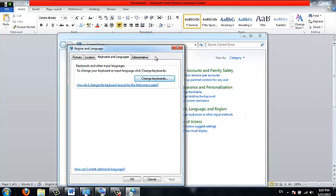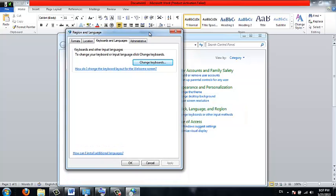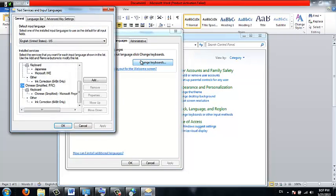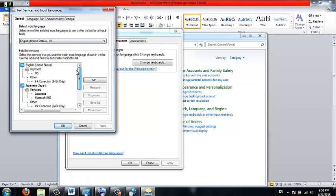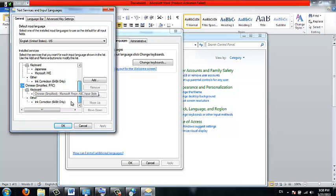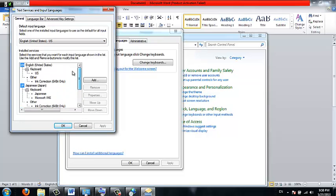Then you'll be in the tab that says keyboards and languages, click on change keyboard. This will show you, this is my default input language and these are all of the keyboards I already have installed on my computer.